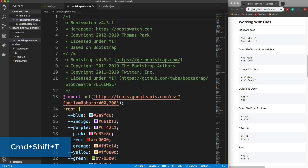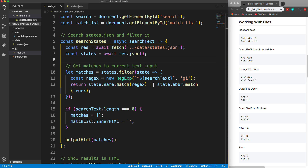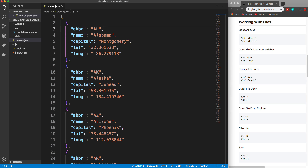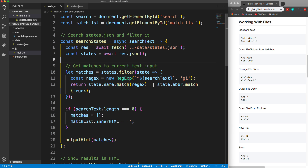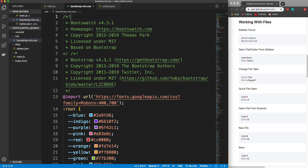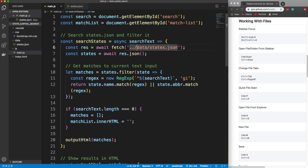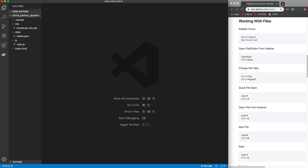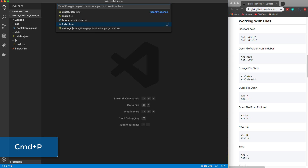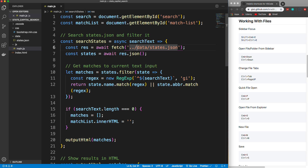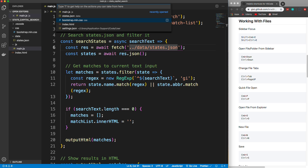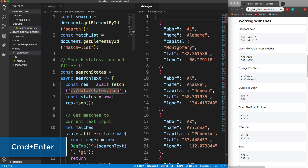Another really valuable shortcut is Command+Shift+T. If you close some tabs — let's say we close bootstrap and main.js — and then realize you need to go back in to change something, normally you'd have to find it in your folder structure. But you can simply do Command+Shift+T and main.js comes back, and do it again and bootstrap comes back. Very helpful. There's also quick open with Command+P, which shows all available files so you can quickly open whatever you need.